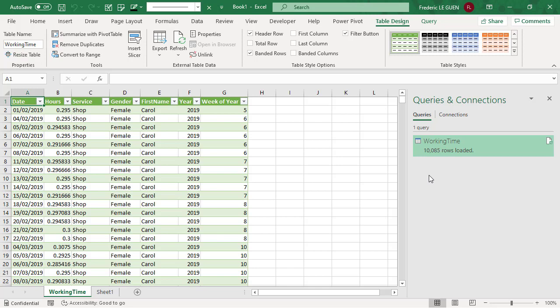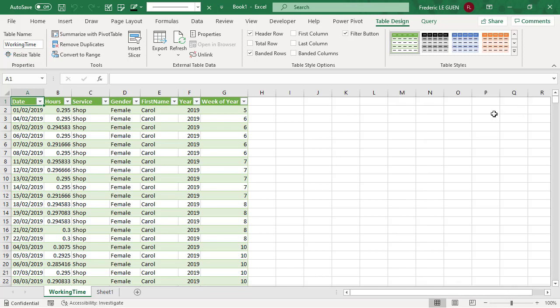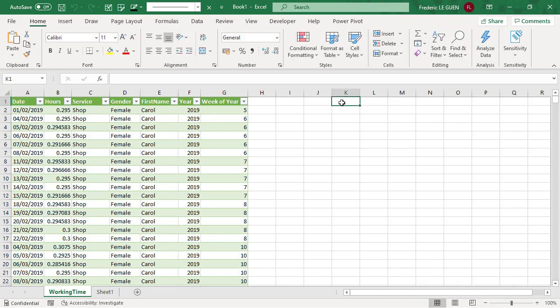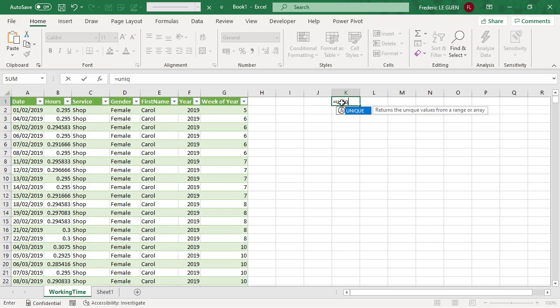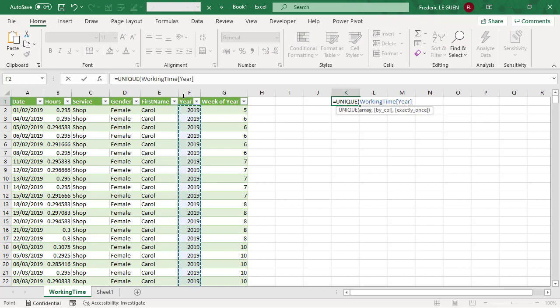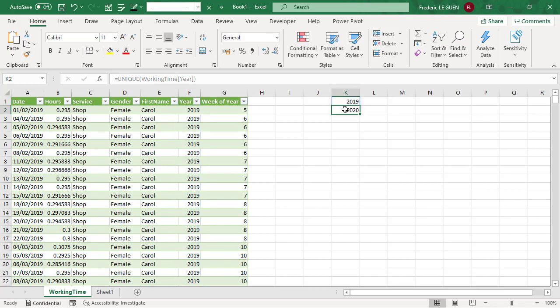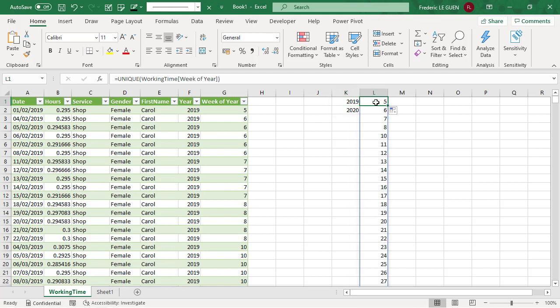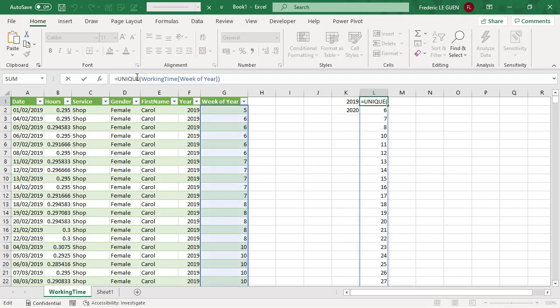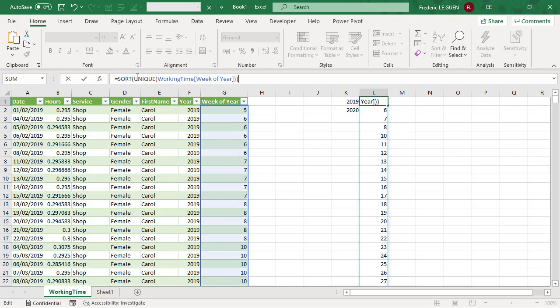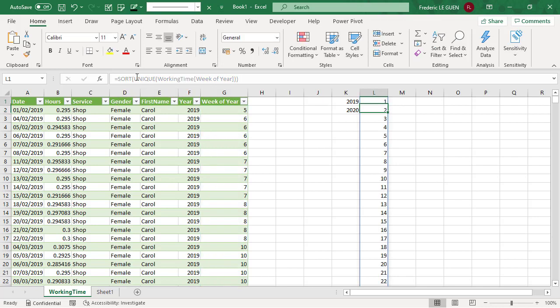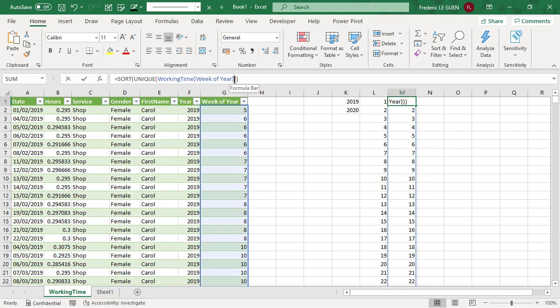Now, I'm going to create three different drop-down lists and to do that, I'm going to use the function unique of the colon year and like that, I return just the two year 2019 and 2020. And I do the same for the week of the year, but this time I need to sort my data. And again, I copy the same formula, but this time for the colon service.